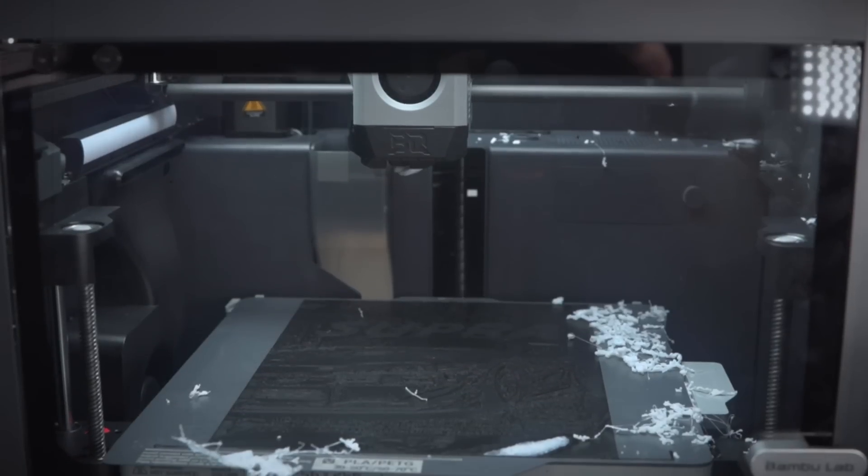If you or a loved one have been affected by failed prints that result in a blob of the extruder, you may be entitled to watch this video to the end.